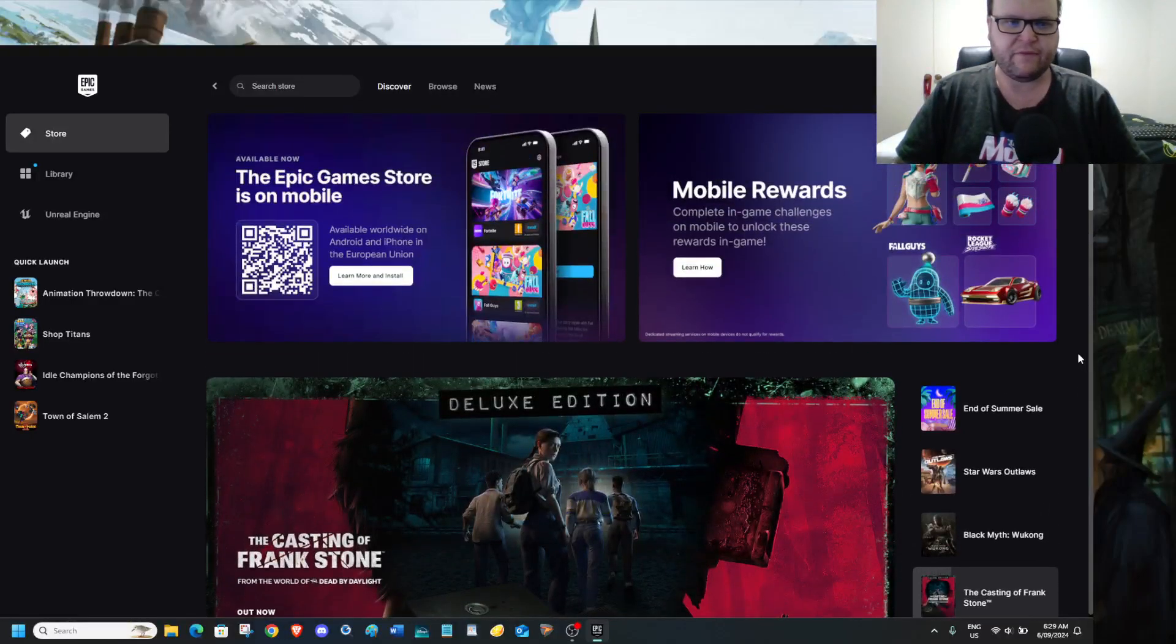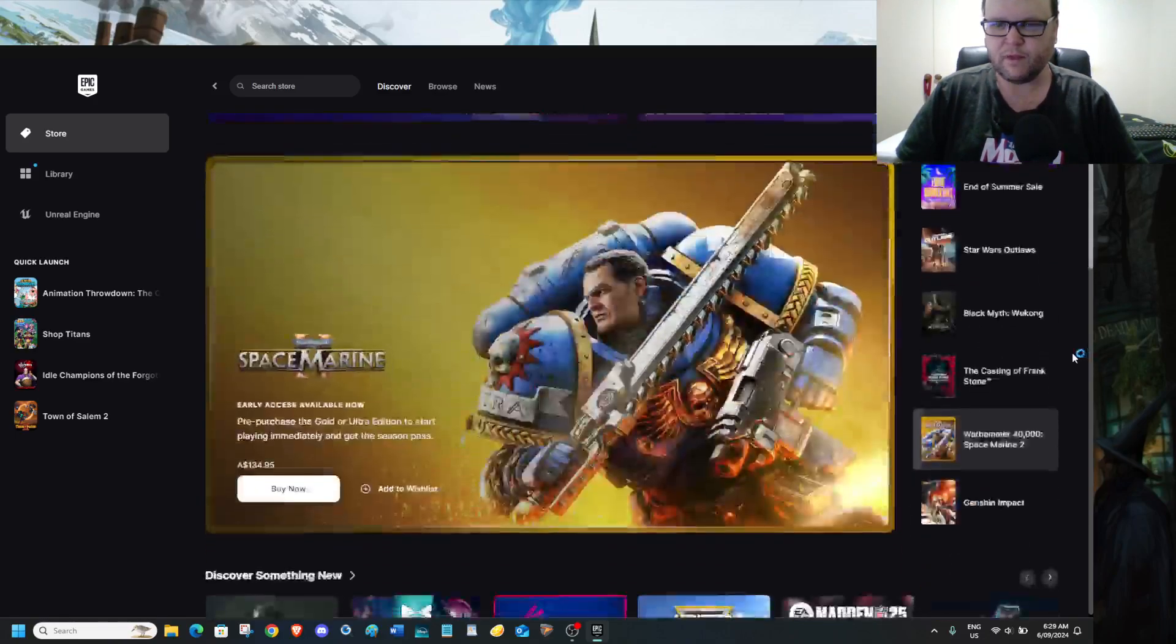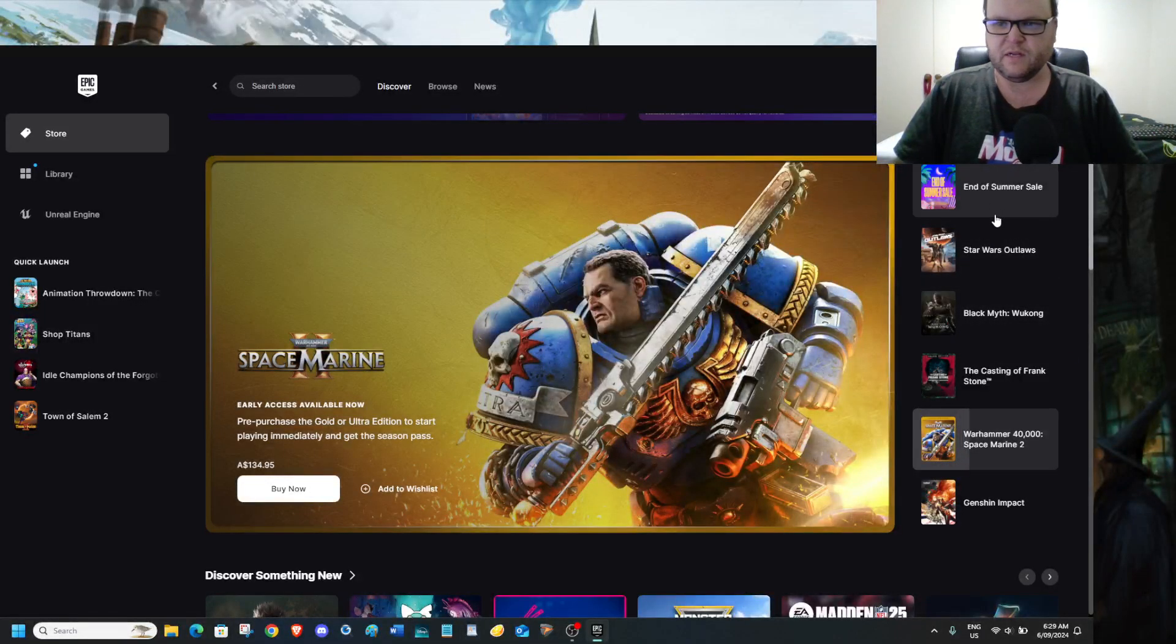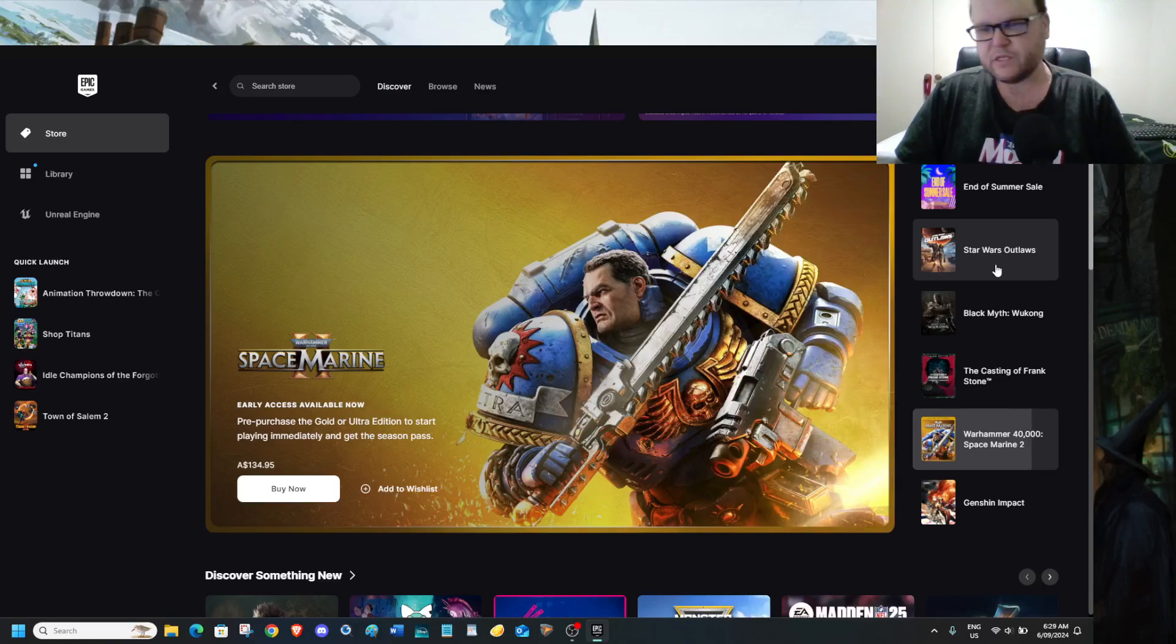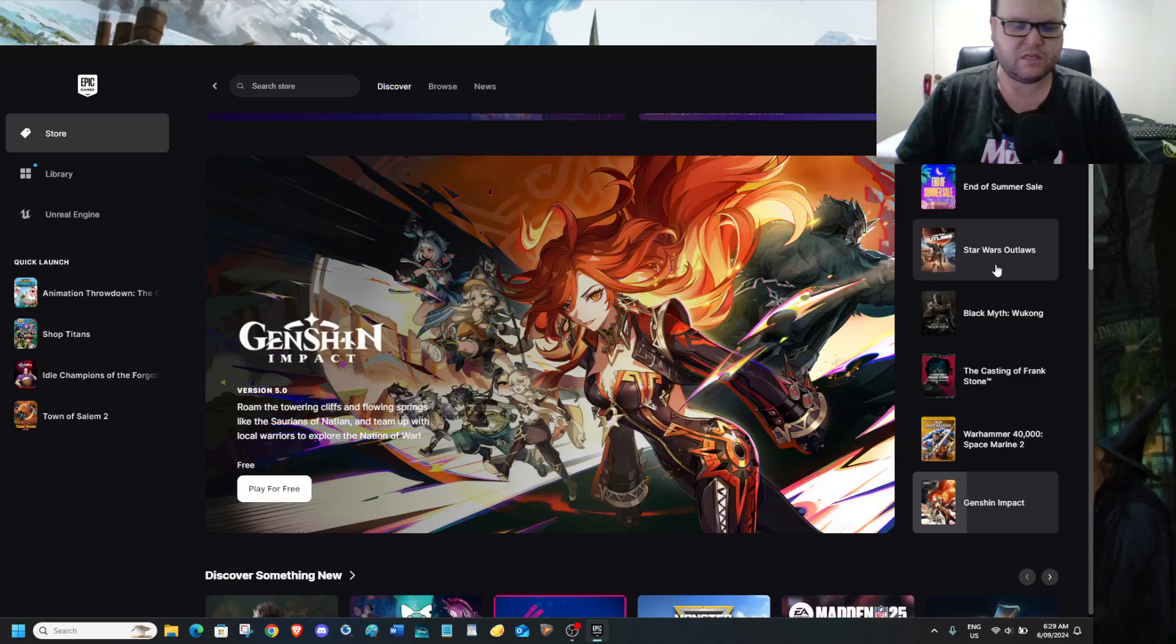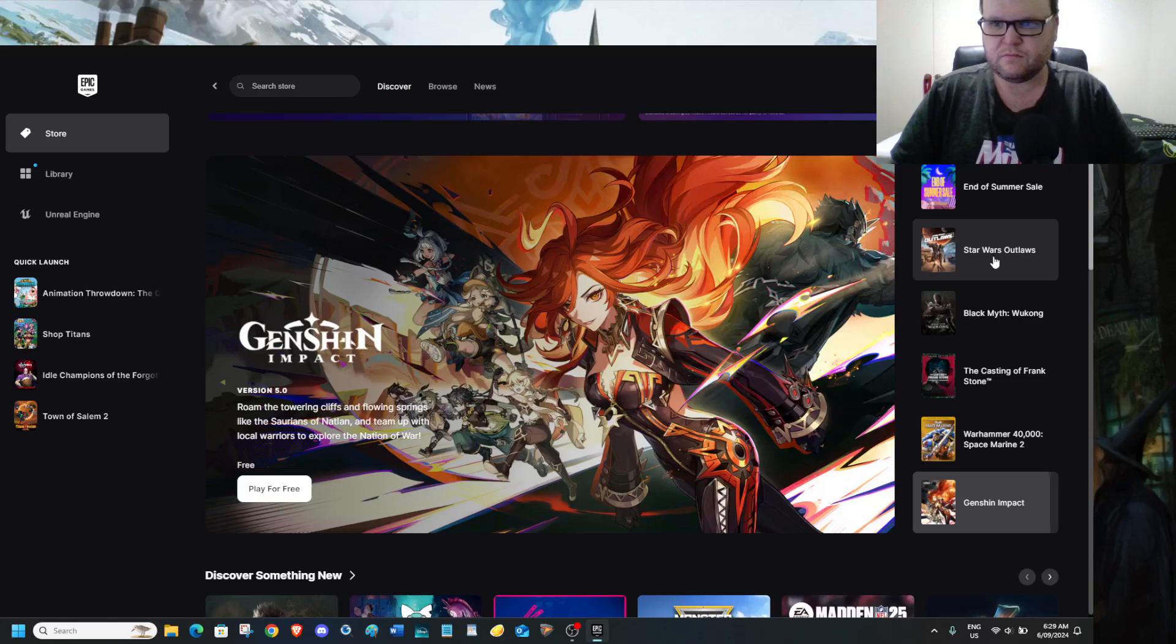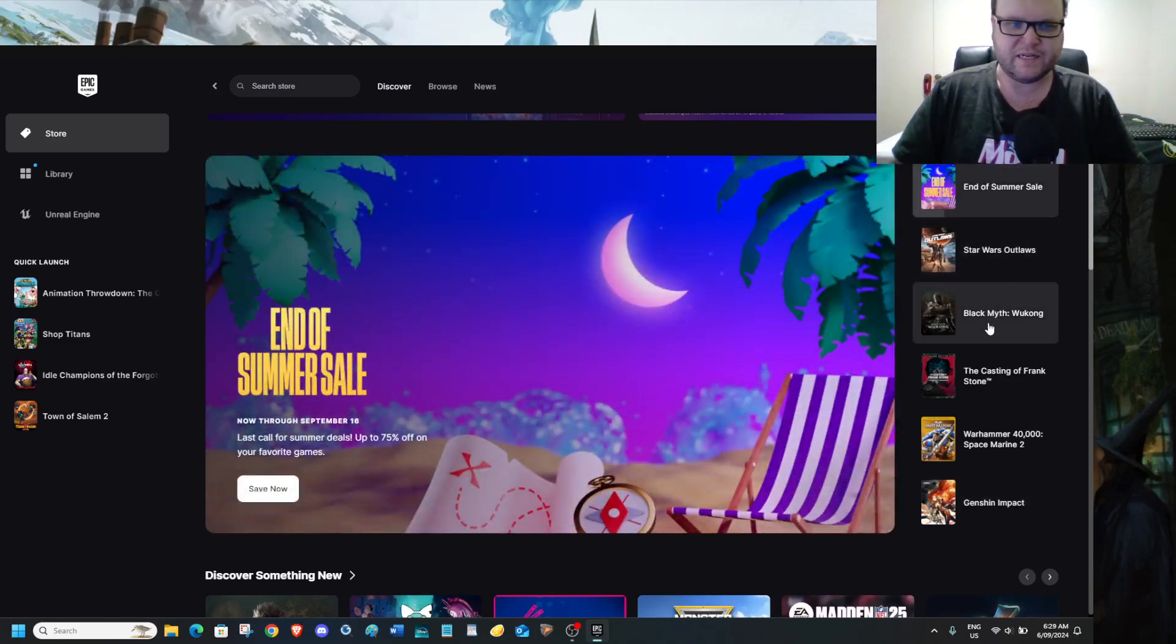We still have the Epic Game Store mobile rewards, which I've already done. We also had End of Summer Sale. If you're in Australia and such in the Southern Hemisphere, it'd be Midwinter Sale for you. But this is American, so I don't care what season it is.